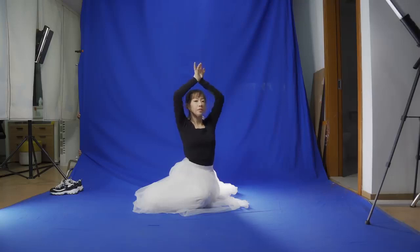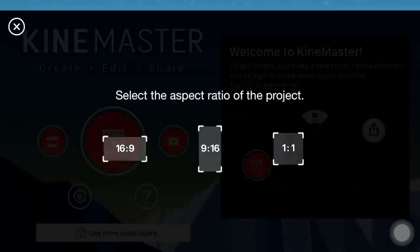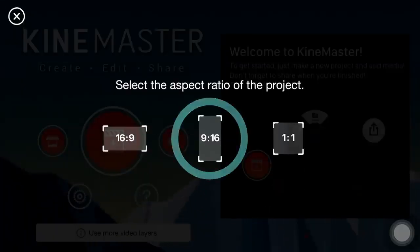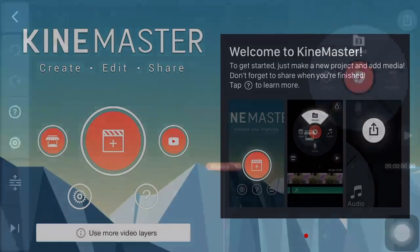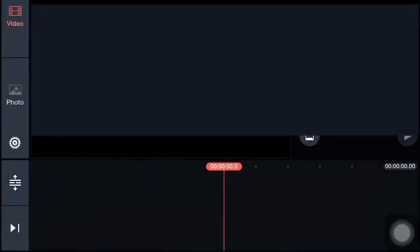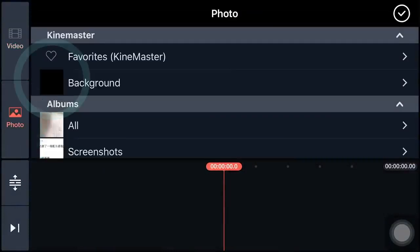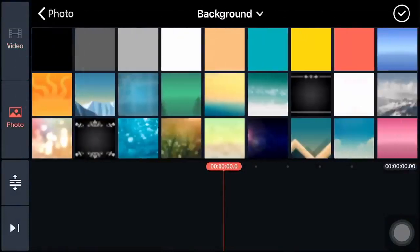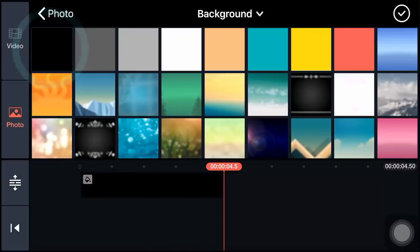Create a new project in KineMaster and select 16 to 9. Click Media, then tap Photo. Set the background color to be black.